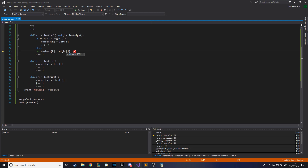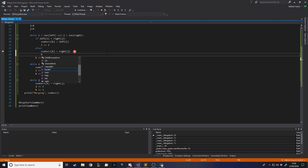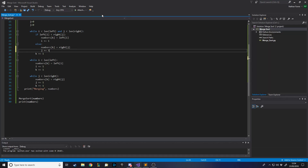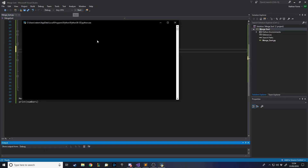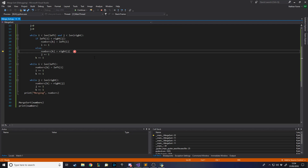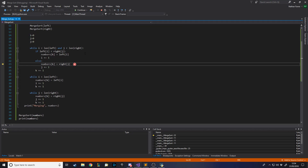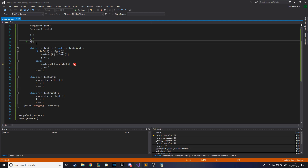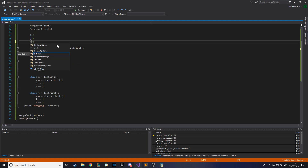I also forgot to increment j here - it doesn't know to carry on, it'll get stuck if it doesn't increment j. And I accidentally missed out k here - 'k referenced before assignment' error.